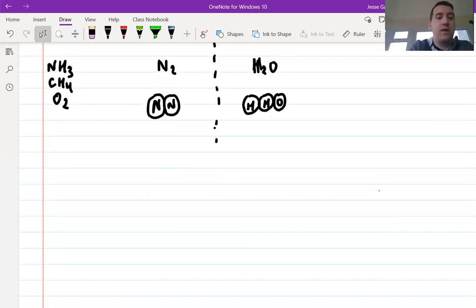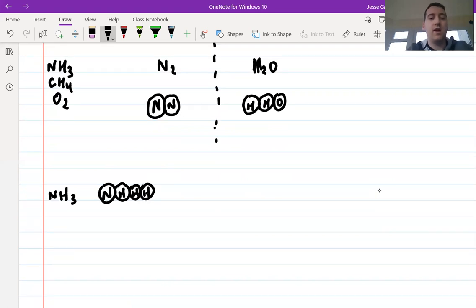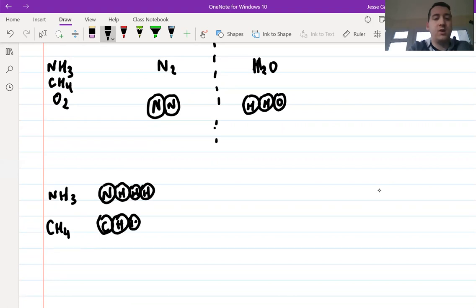Very straightforward. NH3 is going to look like this: there's one N and then we've got our three H's — H, H, and H. What's important is that you are able to figure out how many of each type of atom there are. CH4 is going to be like this: a C, and then H, a second H, a third H, a fourth H.